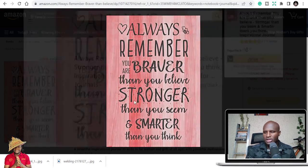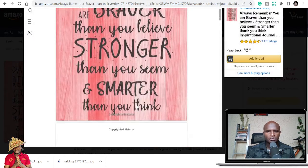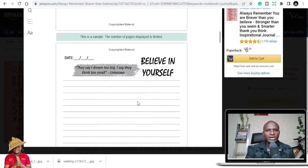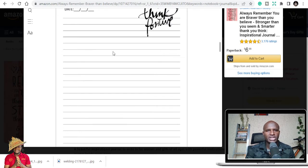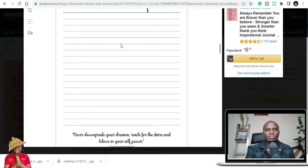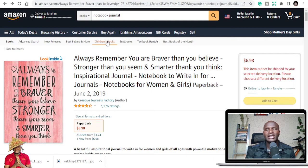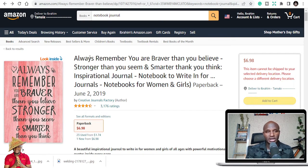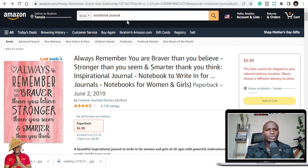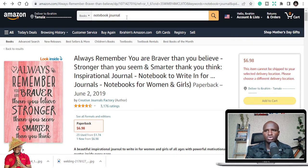This one has motivational quotes, but the majority of notebooks are just plain like this. Anybody can publish, even you watching or listening to me can also publish this.